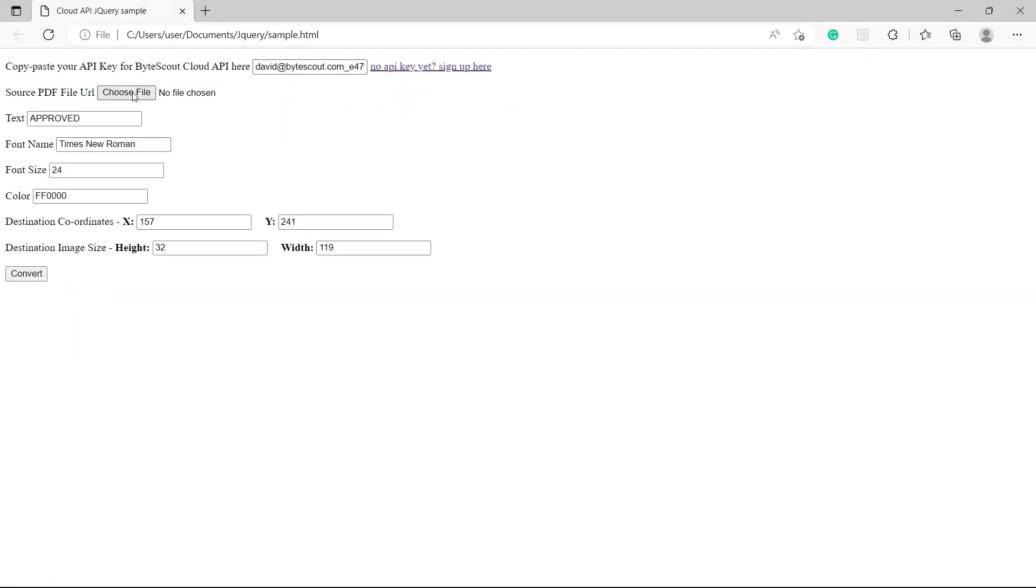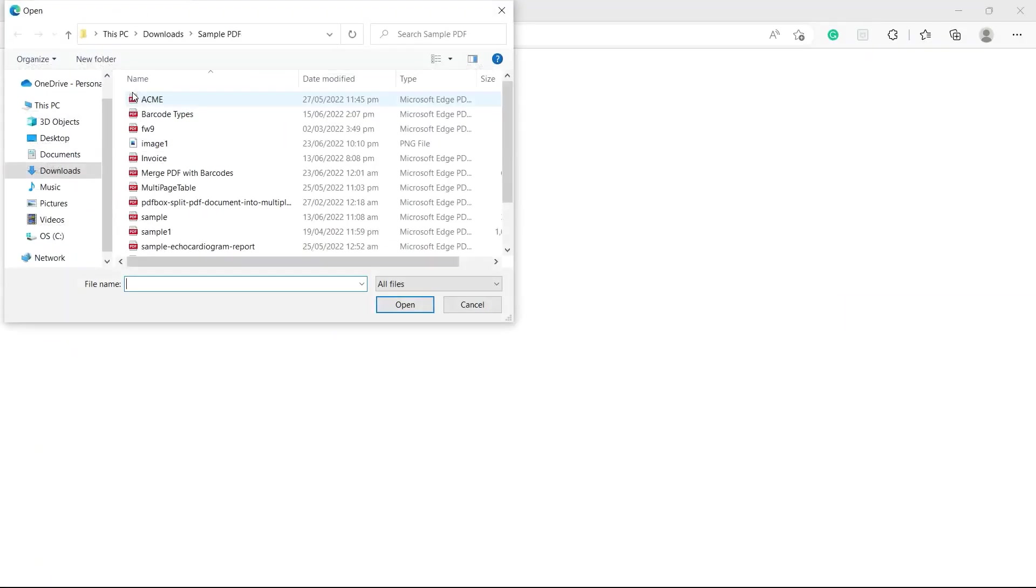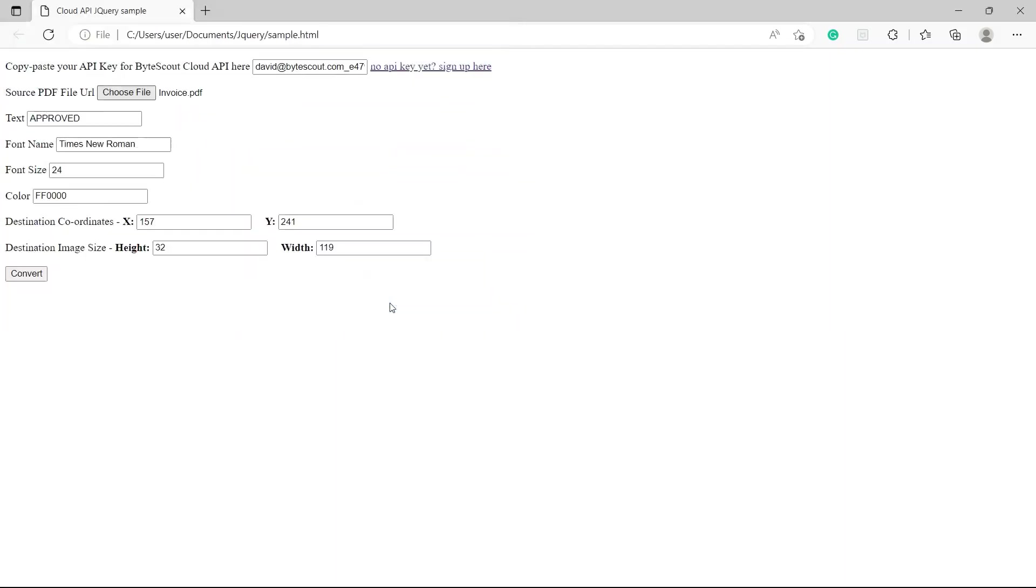Now, let's upload the source file. Then, click on the convert button to send a request.